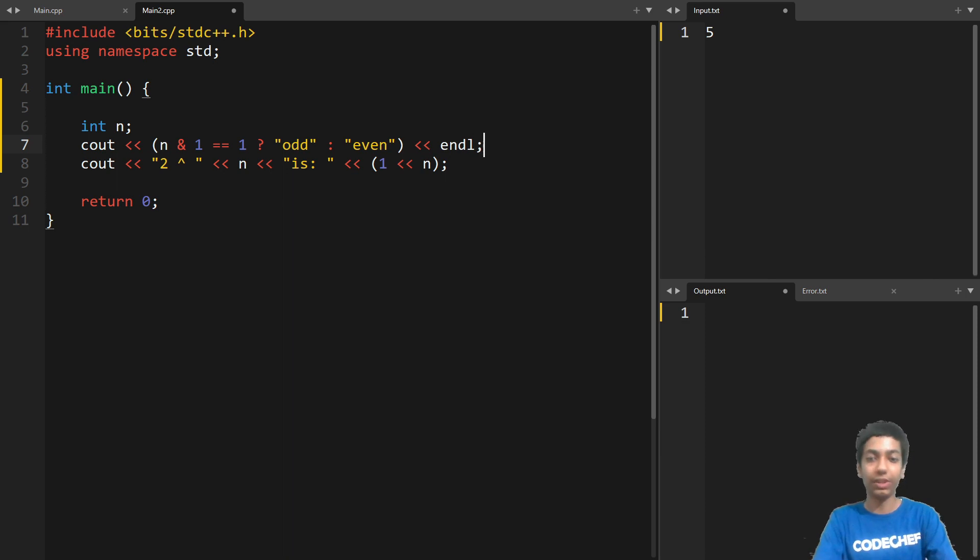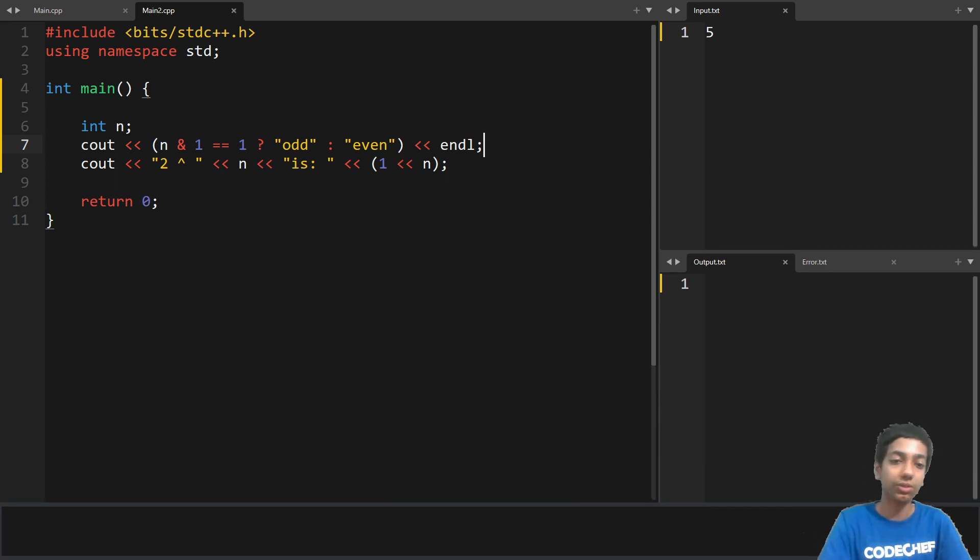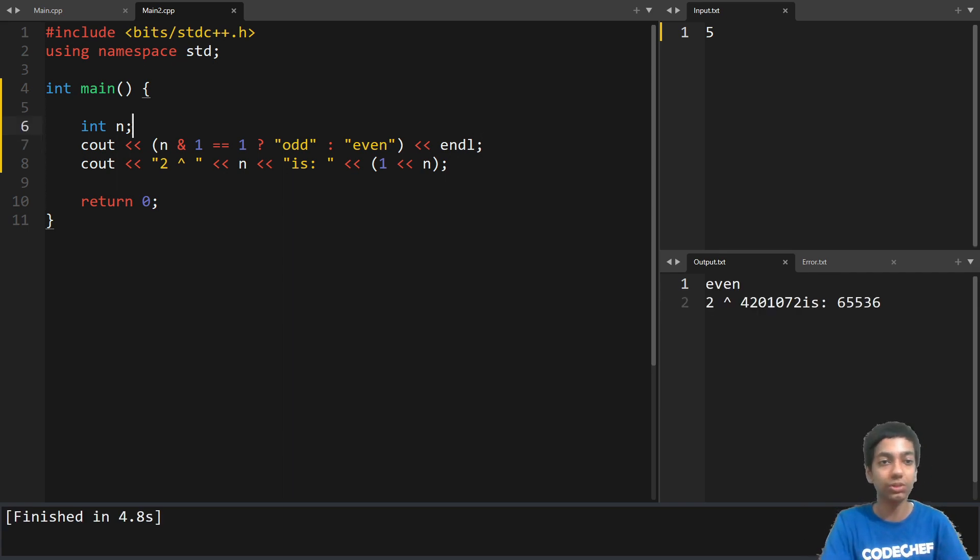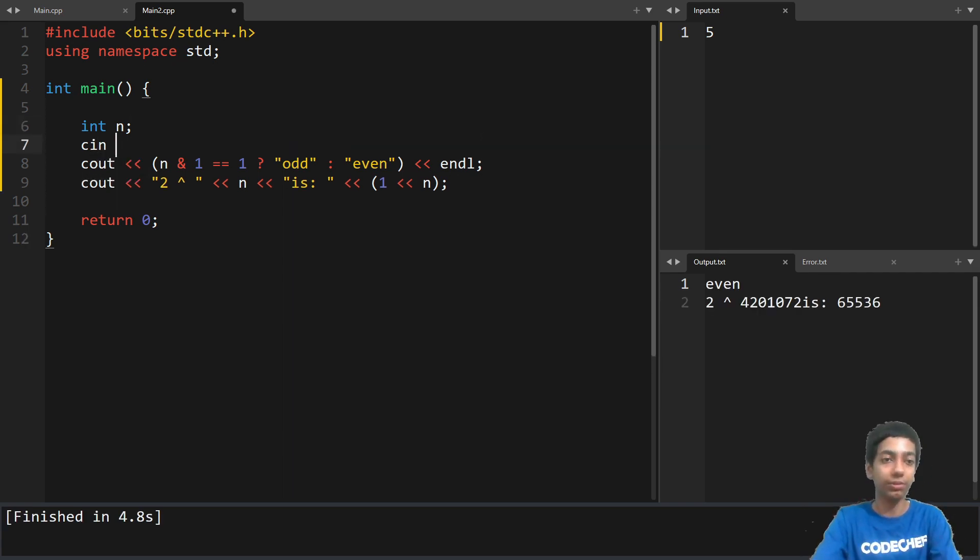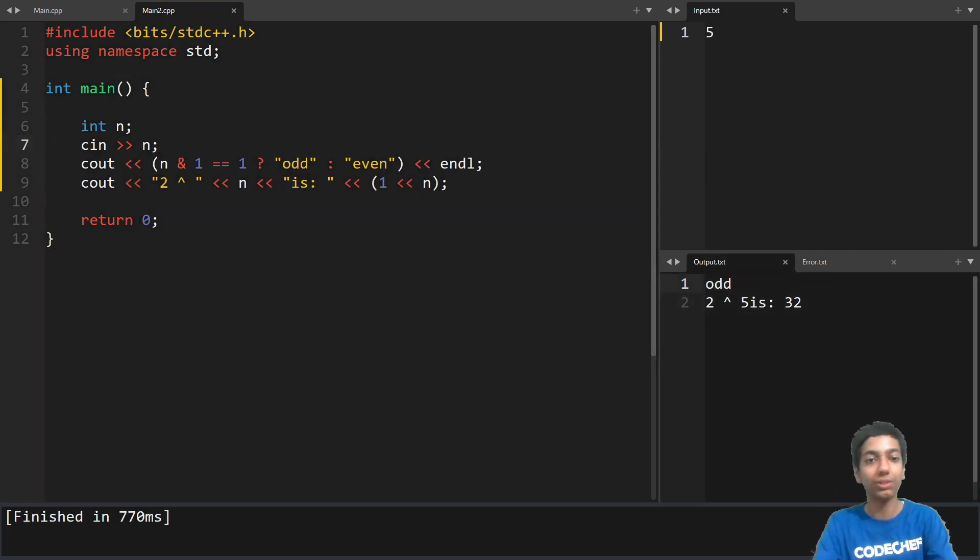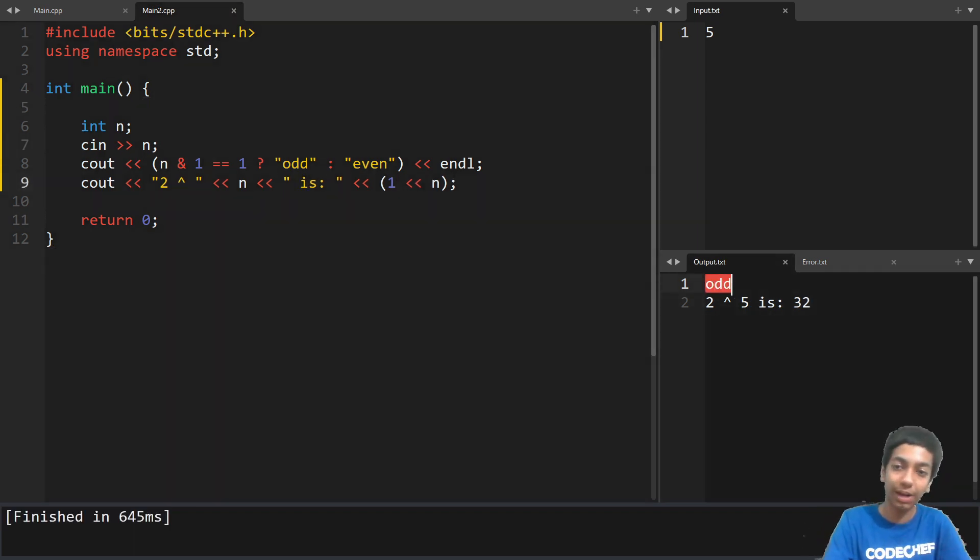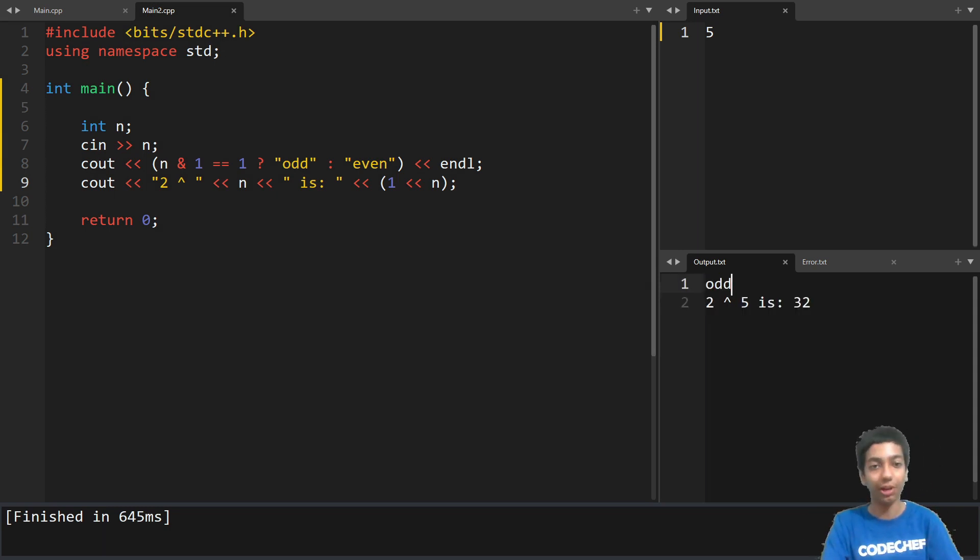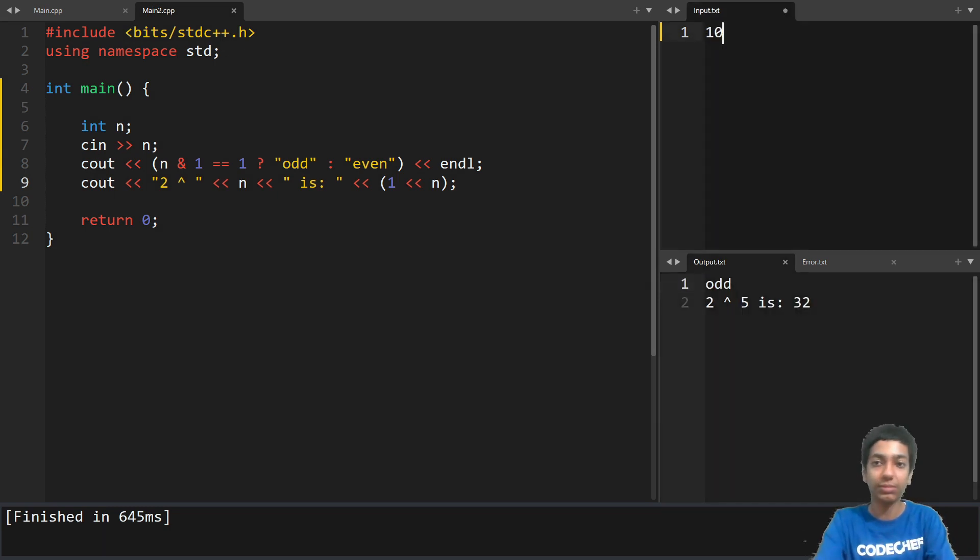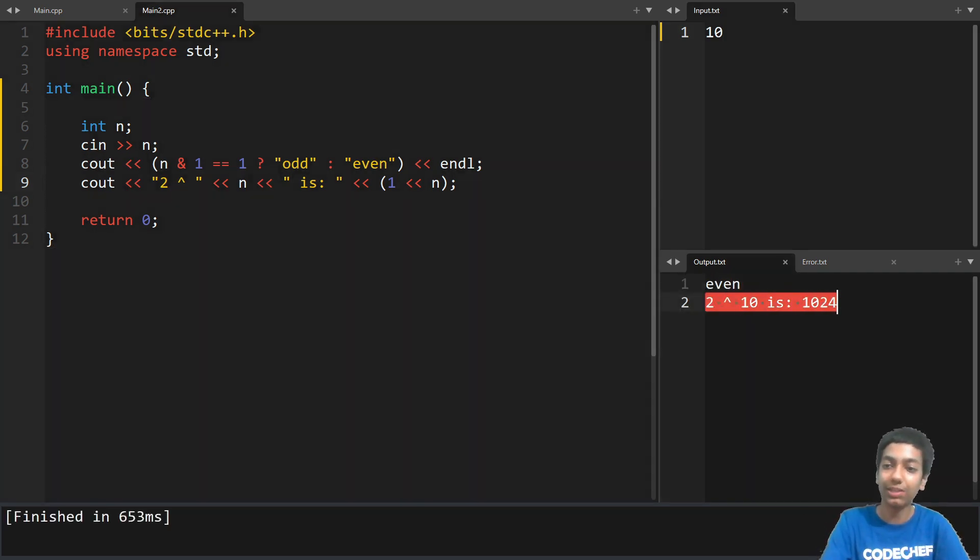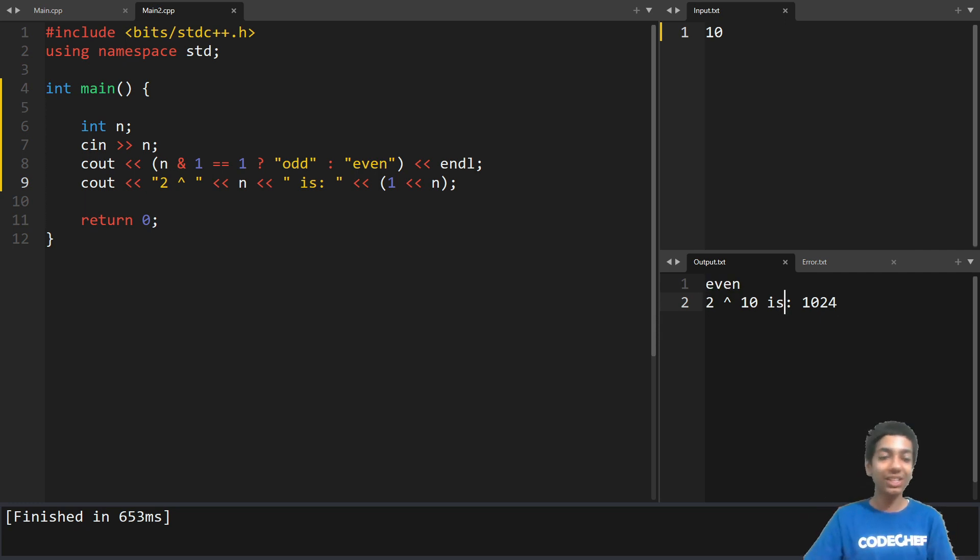So let's see what we get. So for five, we should get odd and two to the power. Oops. Okay. So we have to input this. So we get, yes. So let's also output some space here. Yes. So two to the power five is 32 and five is indeed odd. So let's try it on some other number. Let's say 10. So yes, two to the power 10 is 1024 and 10 is even. So that's how these two go.